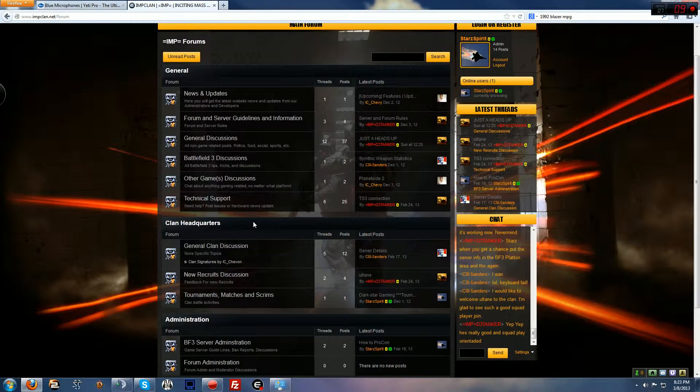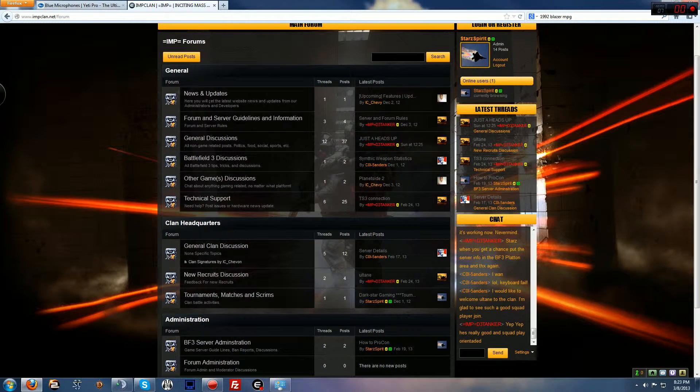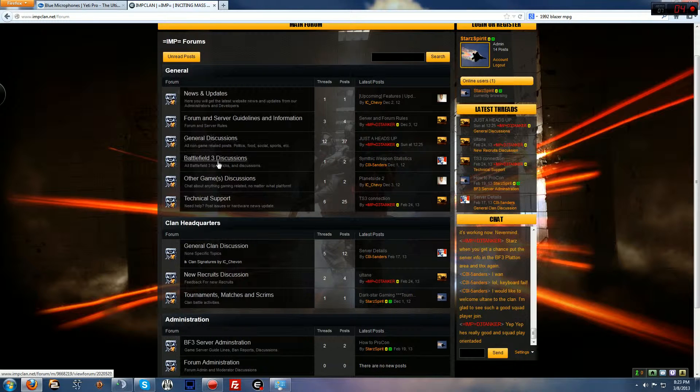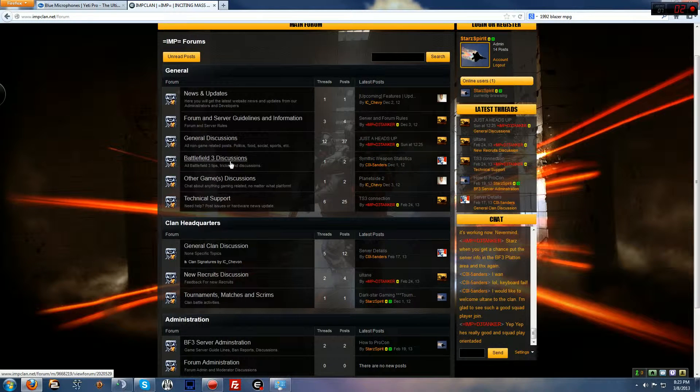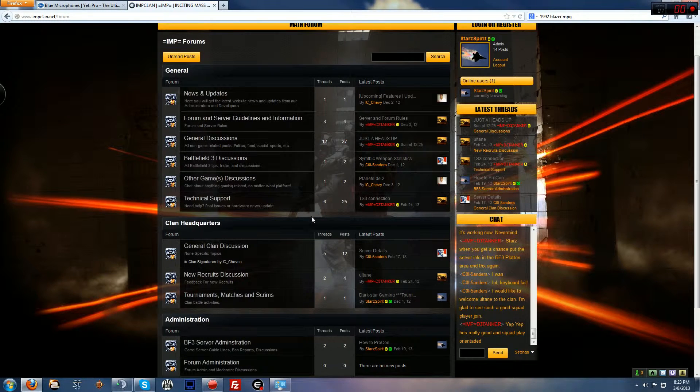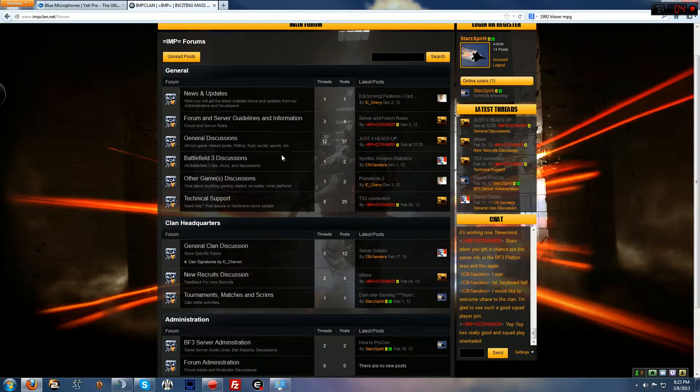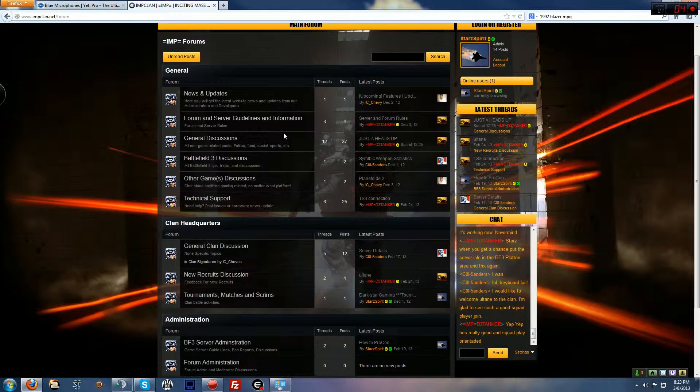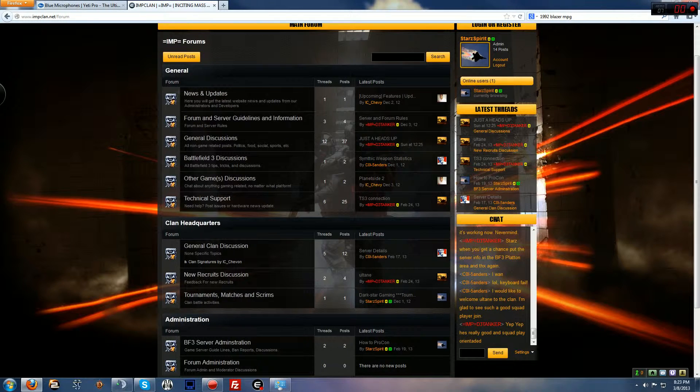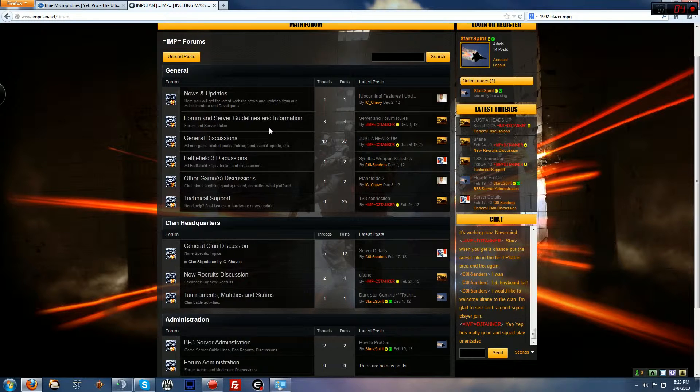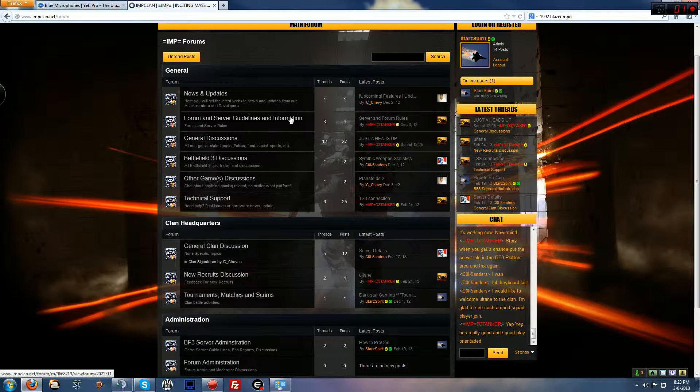As a moderator as well, you can edit forums such as general discussion, battlefield discussion and what not. You will not be able to change or edit some forums. News and updates, forum and server guidelines, these are done by the website administrators.